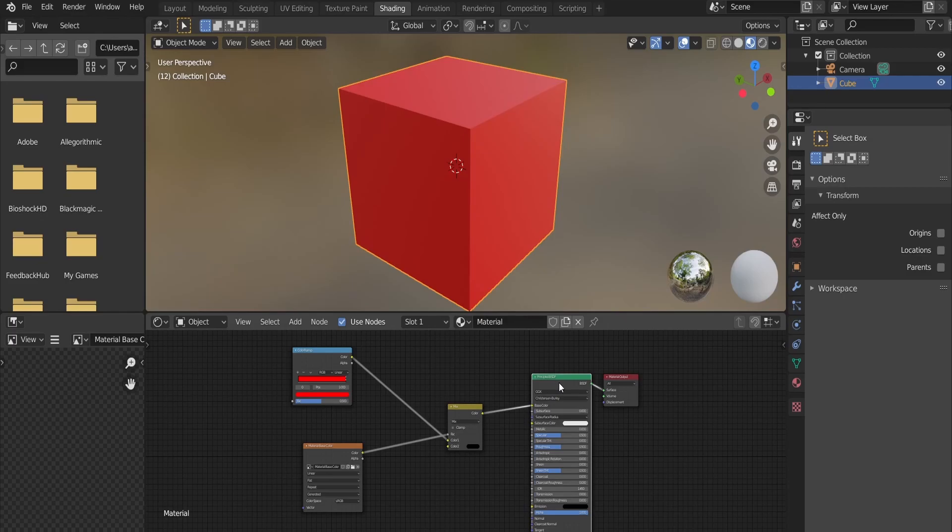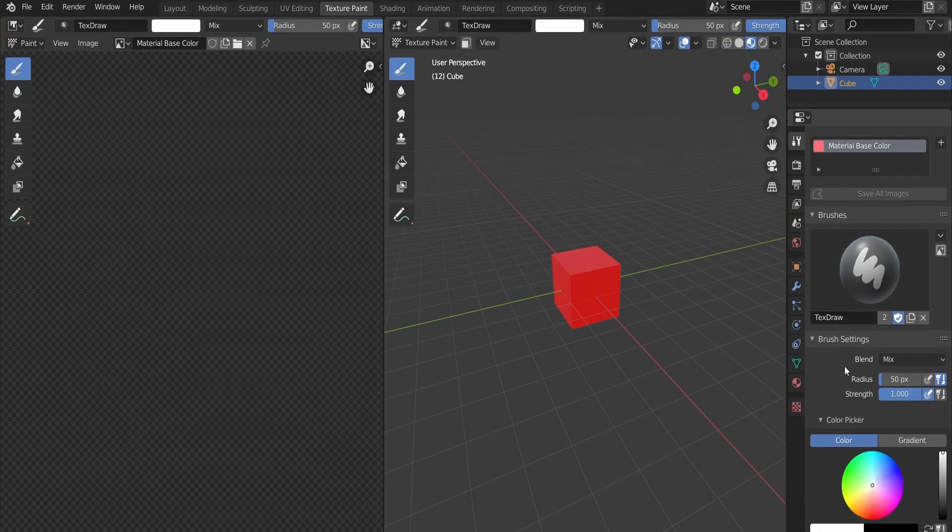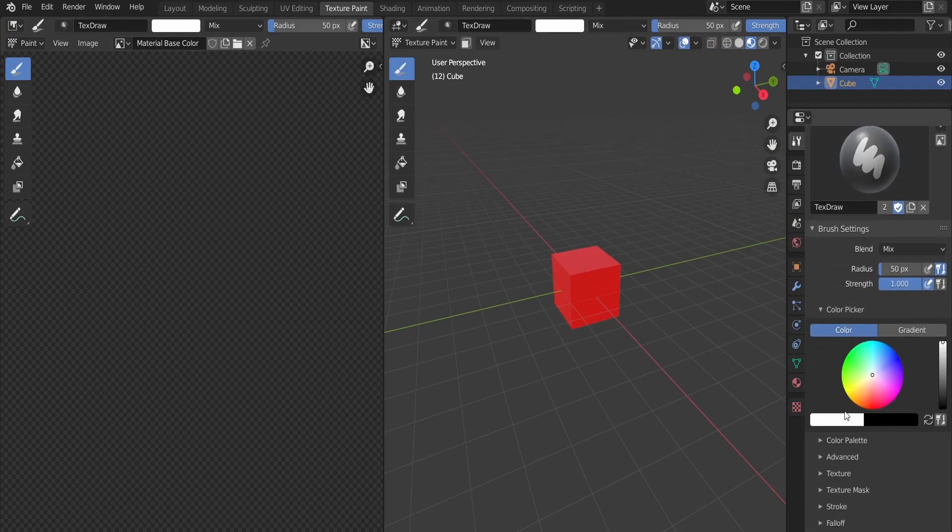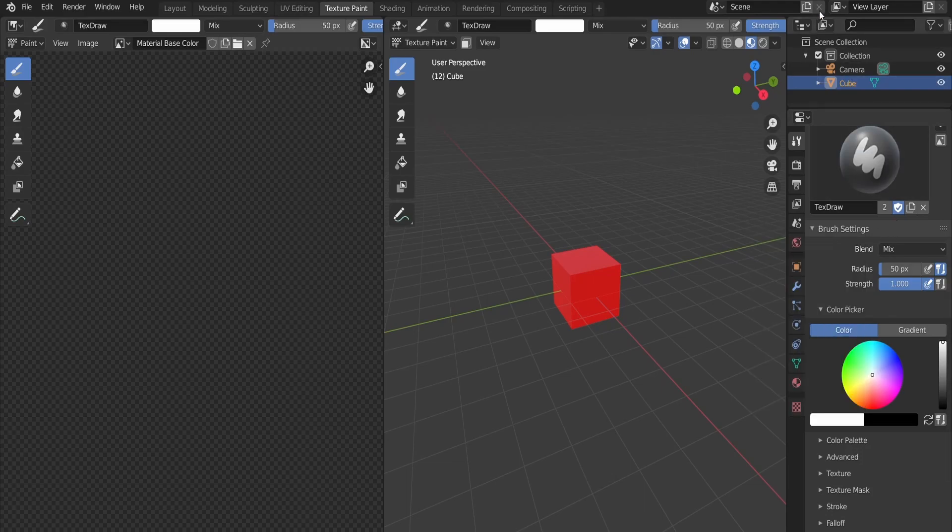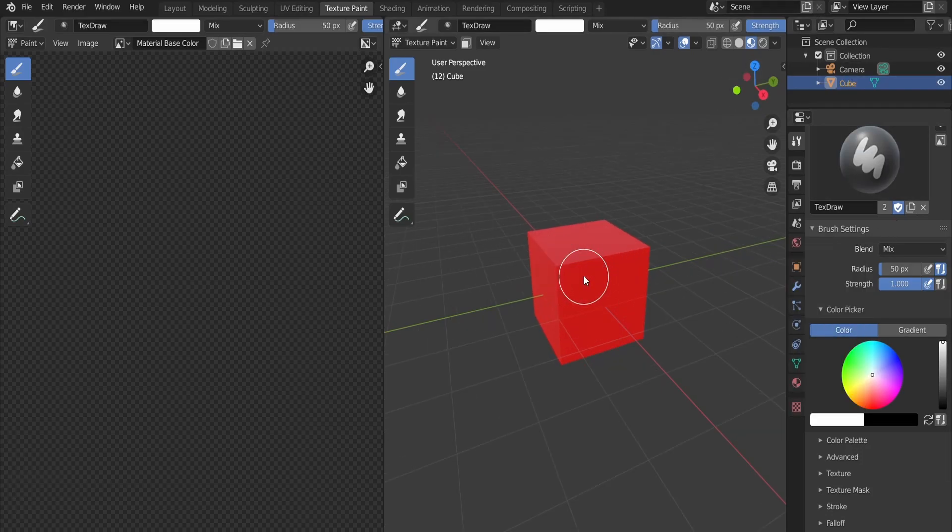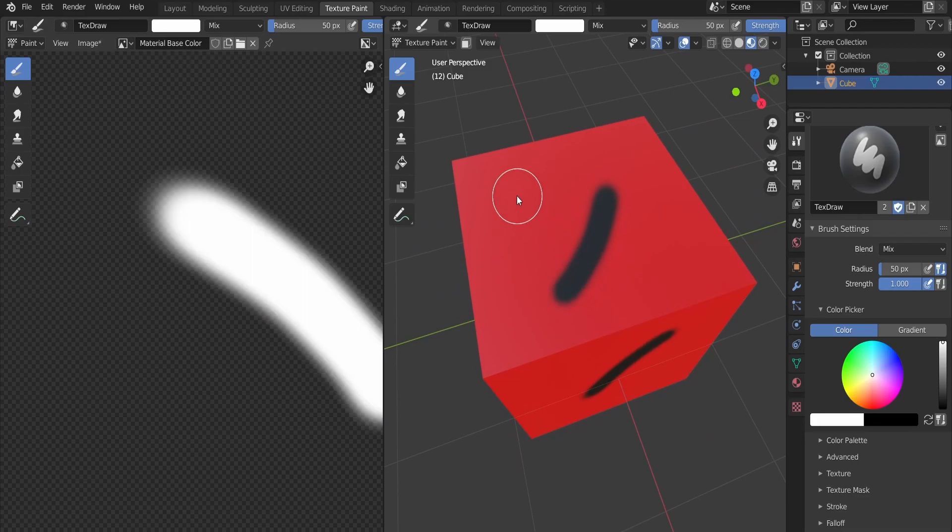Let's go back to the texture paint tab. Make sure that the texture slot we created is selected. Scroll down to the colors section and make sure that the white color is selected. Now wherever we draw, the second color we chose in the mix RGB node will appear. In our case we chose black and that's what we see here.